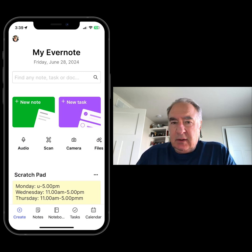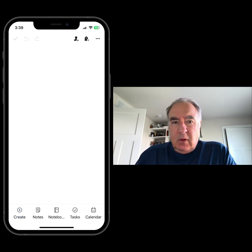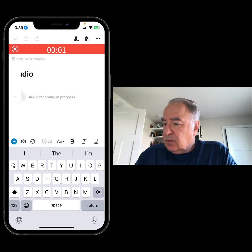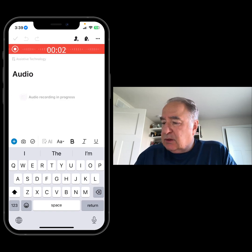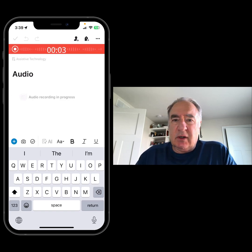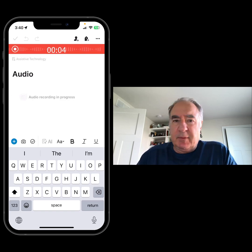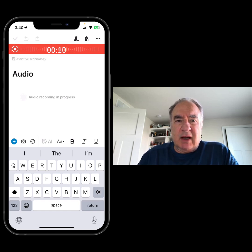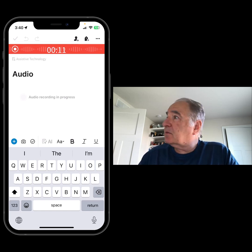So I'm going to click on audio, and you can see that it's starting to record. I'm going to play a TED Talk in the background, and then I'll show you how we can transcribe the text.